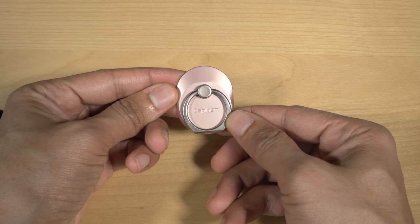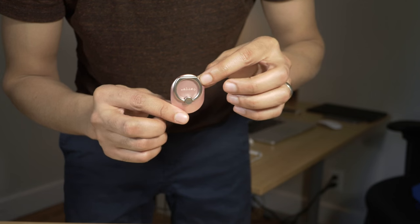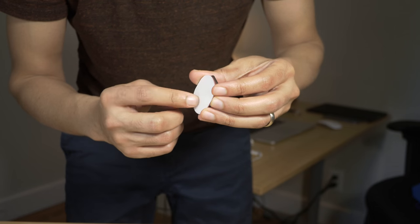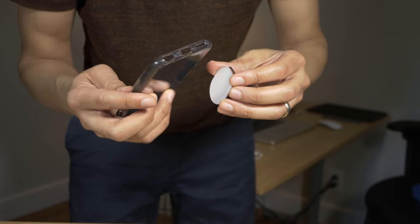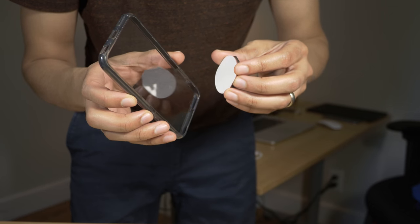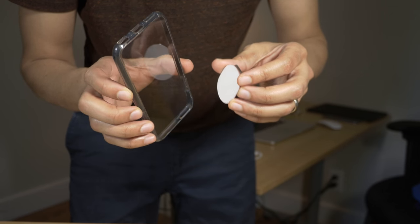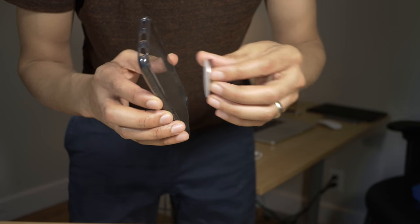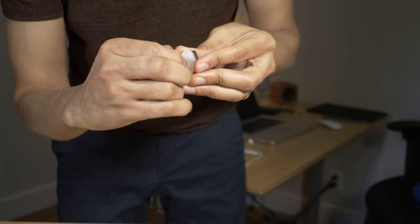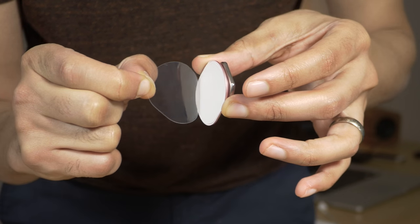So here is the Spigen style ring. On the back there's a little piece of adhesive tape that you can peel off so that you can stick the style ring directly to your phone or to a case. I'm going to use a case in this instance.